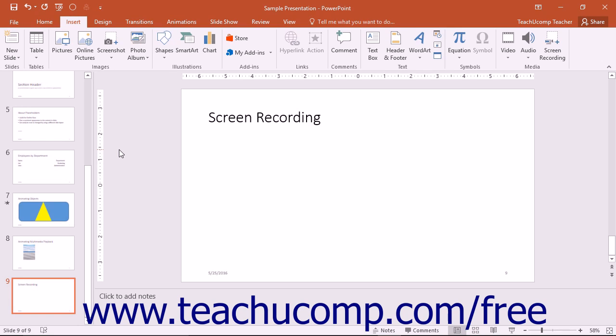To record audio associated with your screen recording, you must have a microphone, audio card, and speakers on your computer. The speakers will allow you to hear what you've recorded.